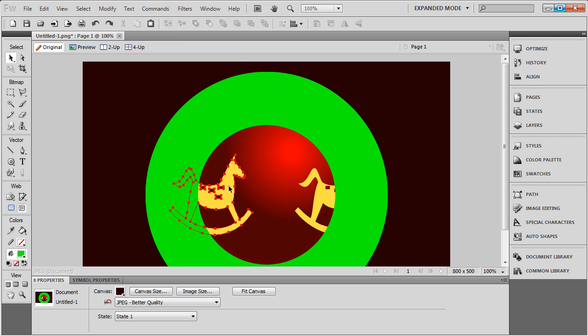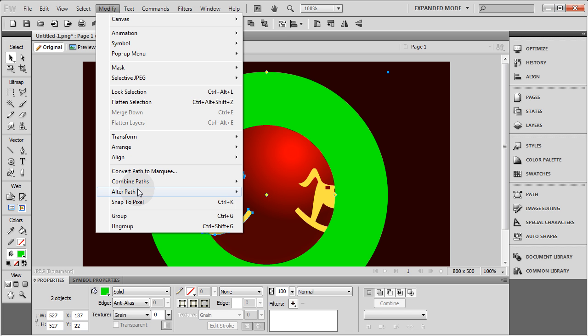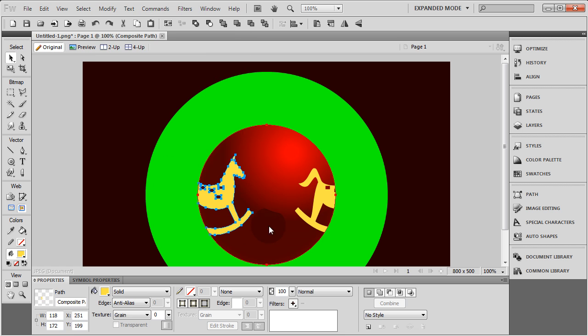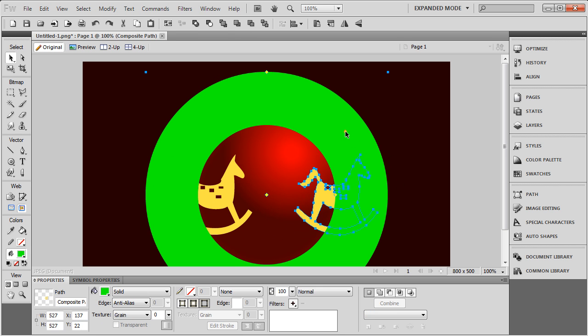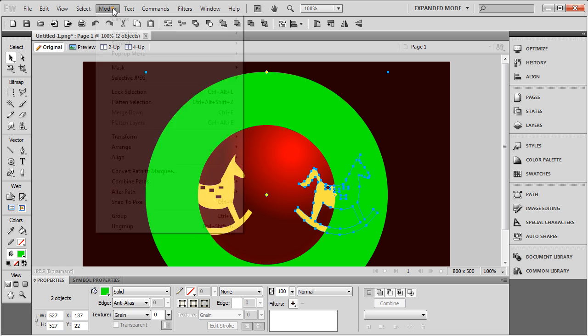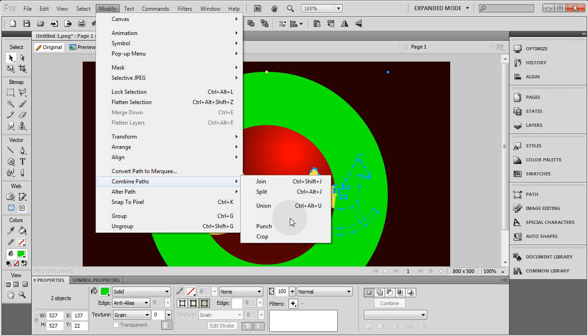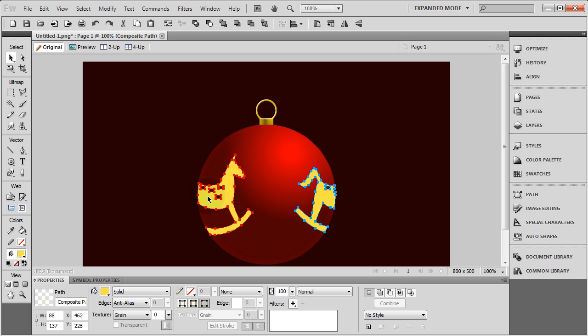What you're going to do is select the first horse and the first donut, the one on top. Then go to Modify, Combine Paths, and Punch. Then select this horse and this donut. Modify, Combine Paths, and Punch.